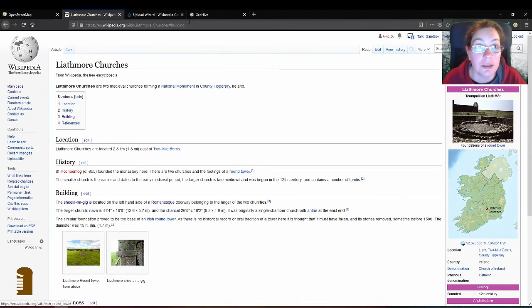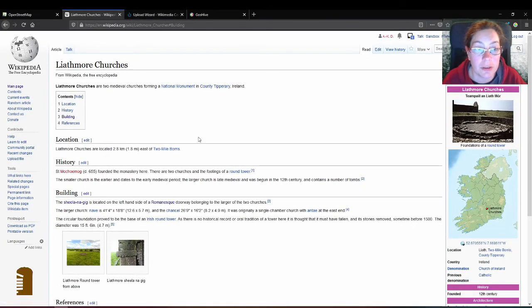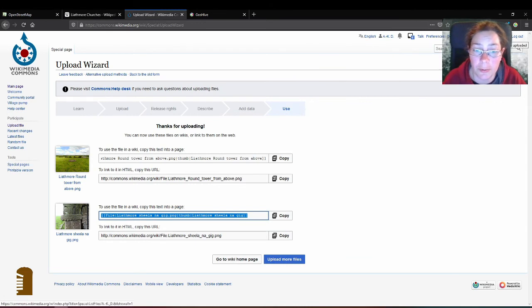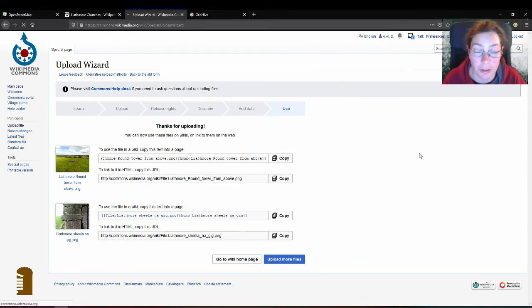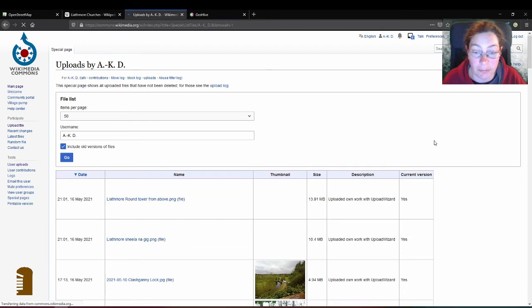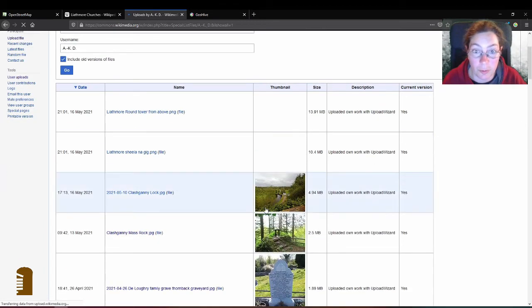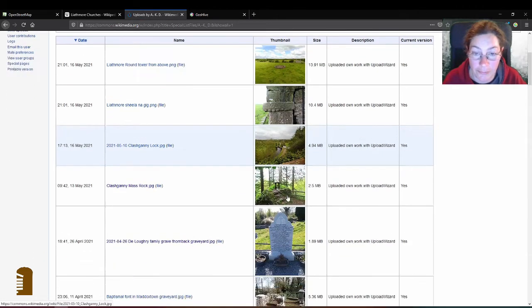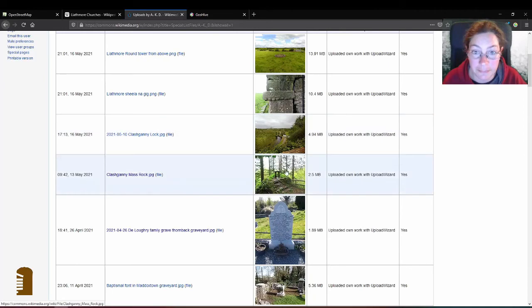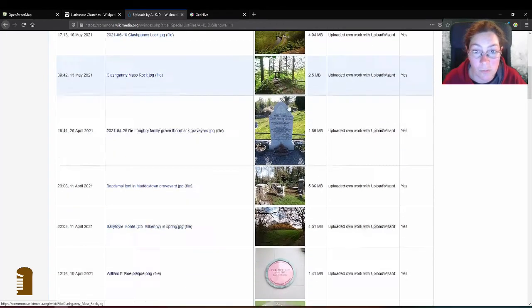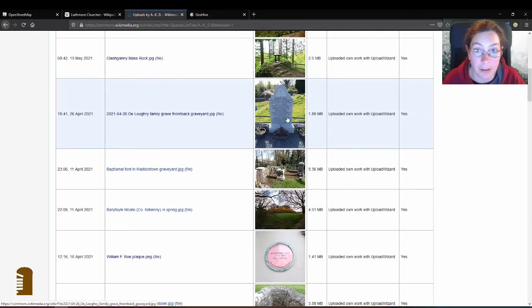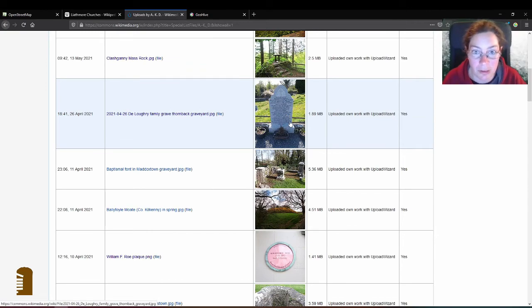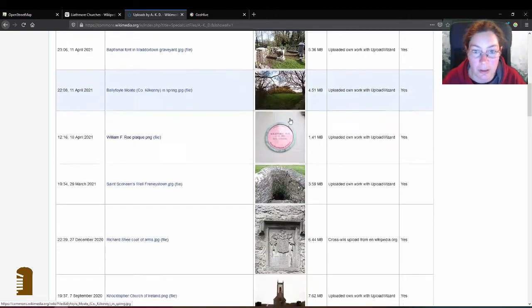If you go back to Wikimedia Commons, because this is Wikipedia of course, you go up to the top and click on uploads, you can see all the files you've uploaded. So I've recently uploaded one of the lock in Clashganny and the mass rock in Clashganny. And a gravestone, the Peter de Lury gravestone, which I just stumbled across. And some other things.